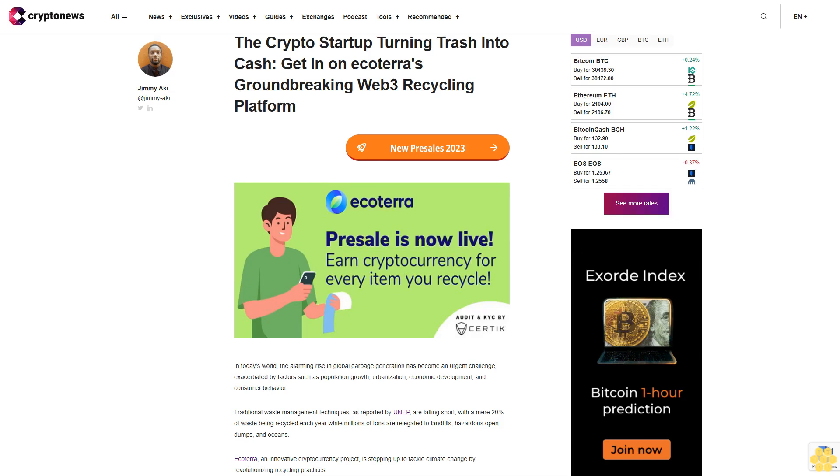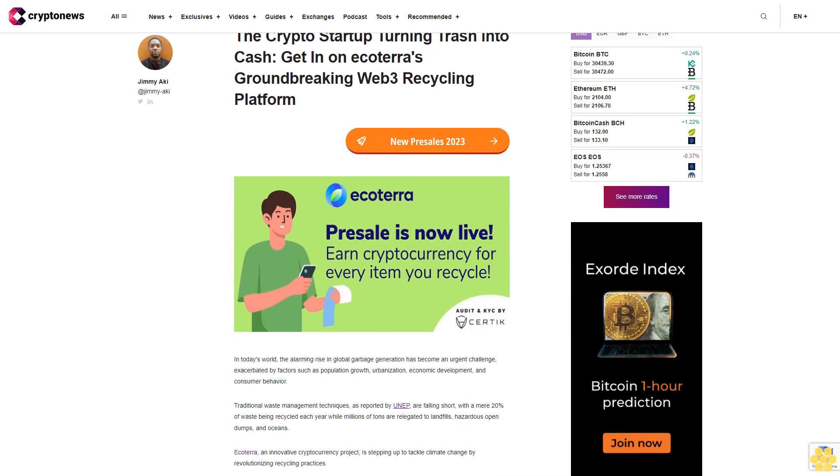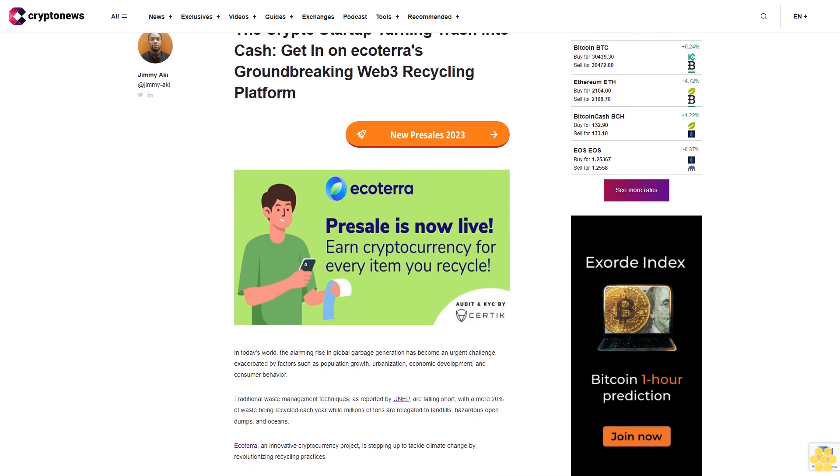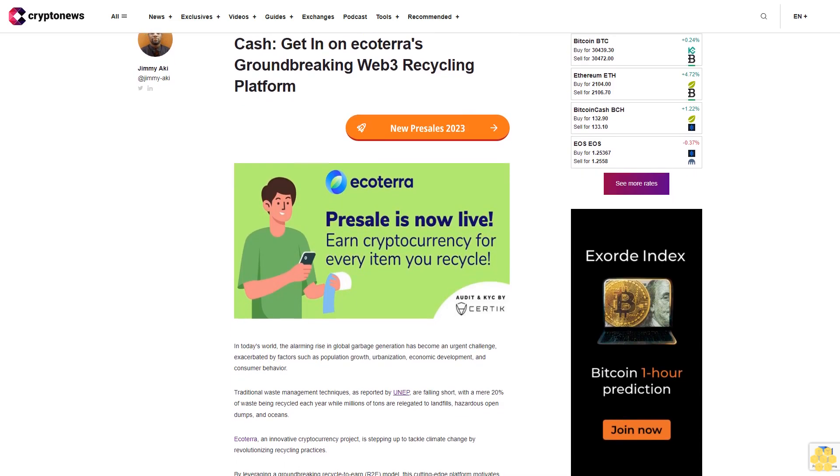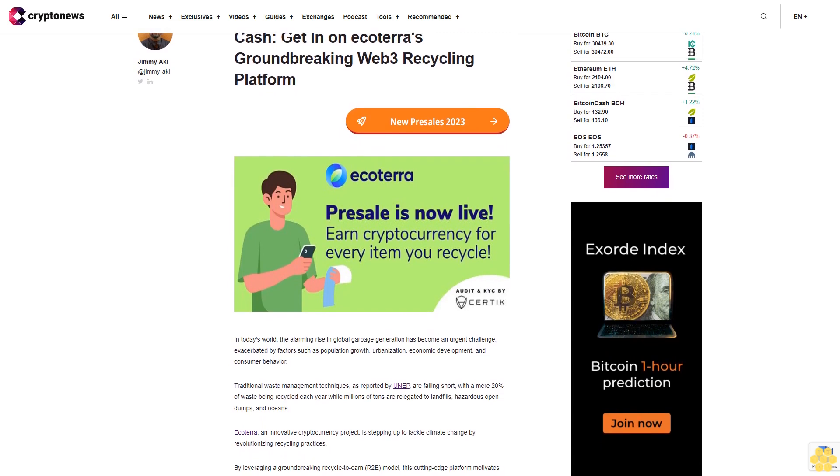The crypto startup turning trash into cash: get in on Ecoterra's groundbreaking Web3 recycling platform.